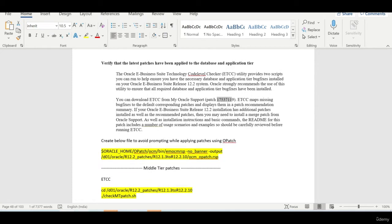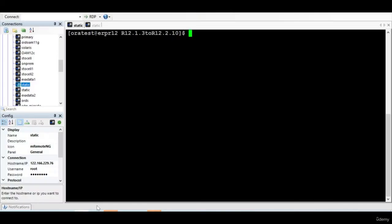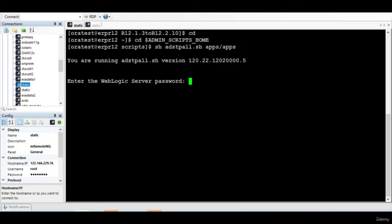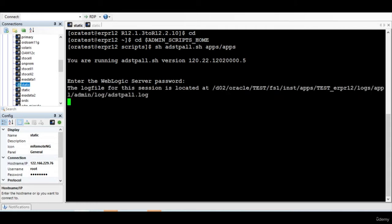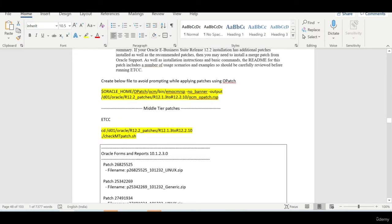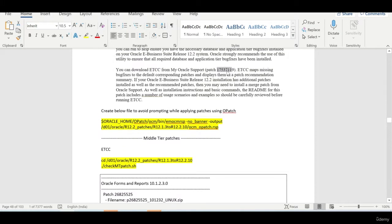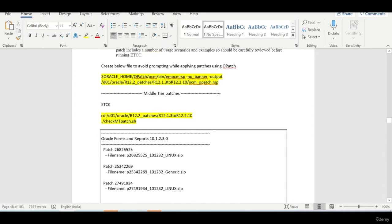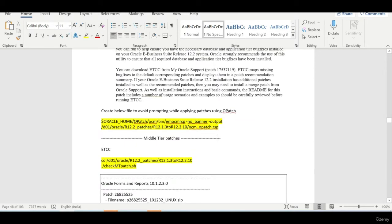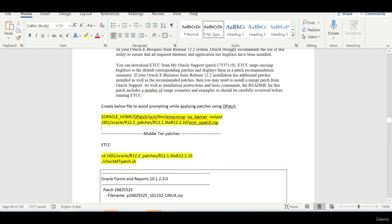So before that, I am going to shut down my application. So what you need to do is, you need to download this particular patch, the latest patch, and we need to apply all the patches using go patch. In order to avoid the prompting, you can create a particular file using this particular script.